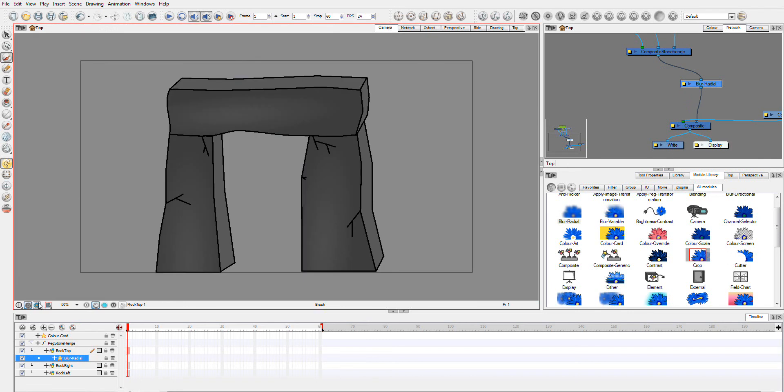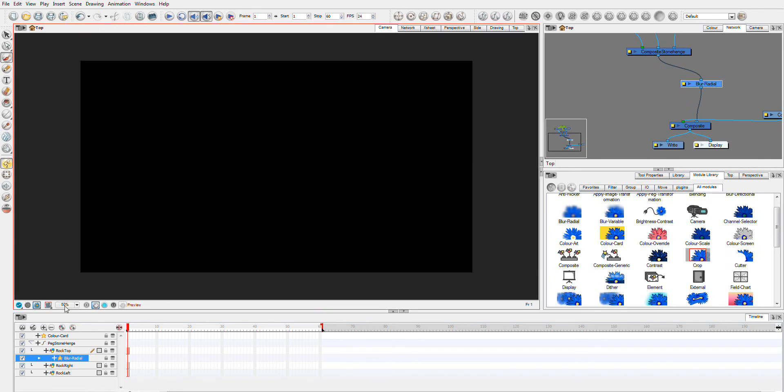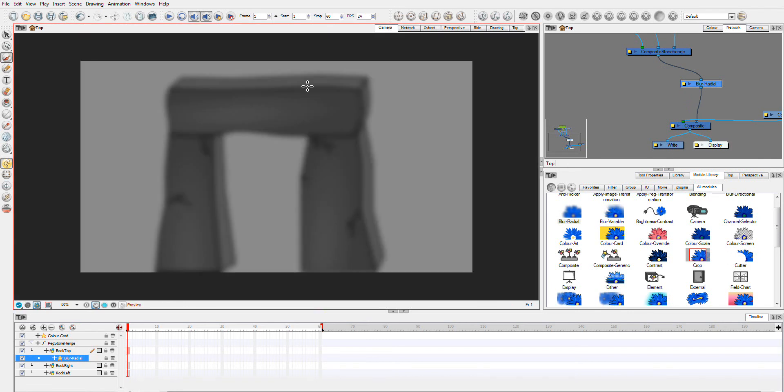And so now, if you go into the OpenGL mode, we now have a blurred Stonehenge, and it's as simple as that.